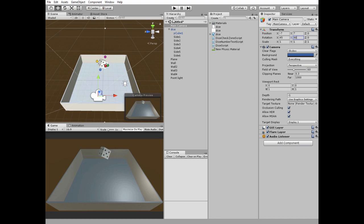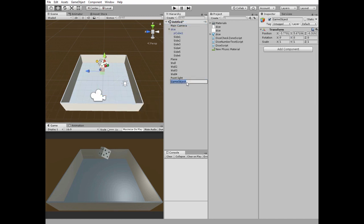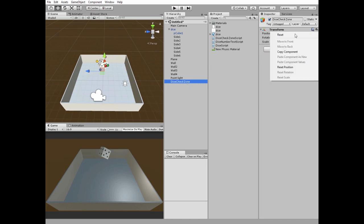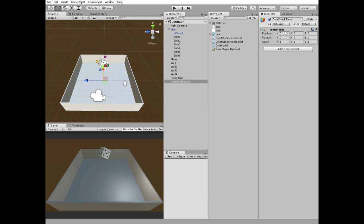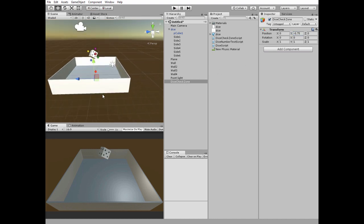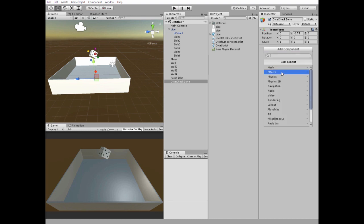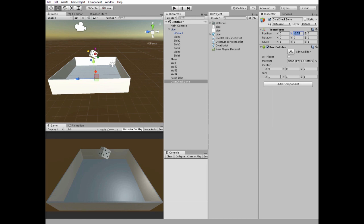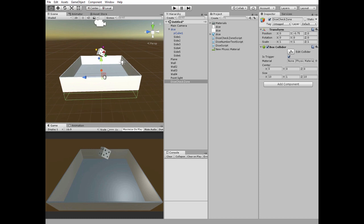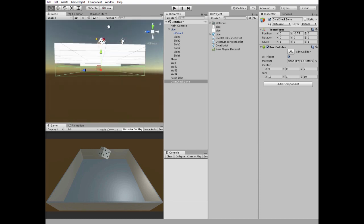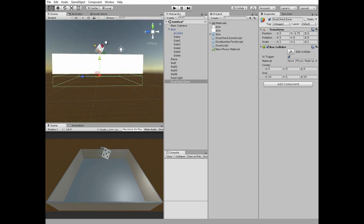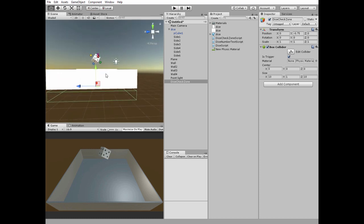Next create new empty game object, which will be checking the side of our dice on which it landed. Reset it and position it right under our floor. There it goes. Add a box collider to it, check is trigger option. Change size of the collider so it occupies all of the space under our floor. So when dice lands on the floor, the side checker enters this collider.